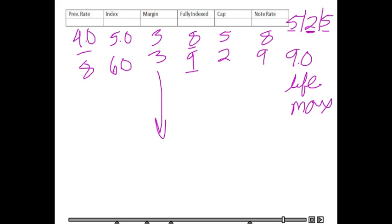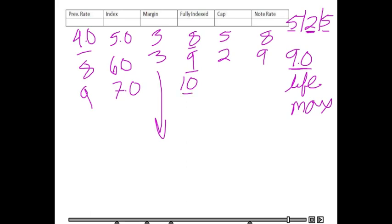Next year, 9 becomes our previous rate. Let's say the index goes up to 7. The margin stays the same, so our fully indexed rate is 10. Based on the periodic cap, you could go up to 11 or down to 7. But remember, we do have a lifetime cap of 9. So even though the fully indexed rate wants to go to 10, we are capped at 9, so we will stay at 9%.